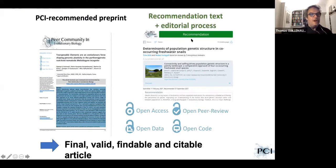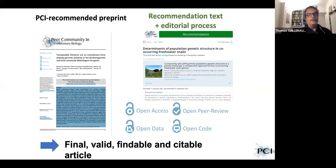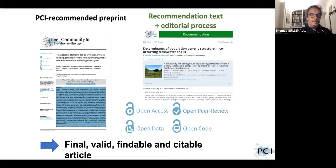At the end of the process, you have a PCI-recommended preprint in a preprint server on the left with a clear sign that it has been accepted by the PCI, and on the right you have the recommendation text and the editorial process published on the PCI website. All of this is open access, open peer review, open data and open code — and this is a final valid, findable, and citable article.